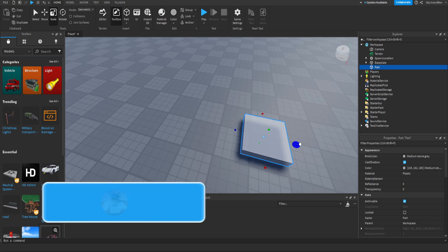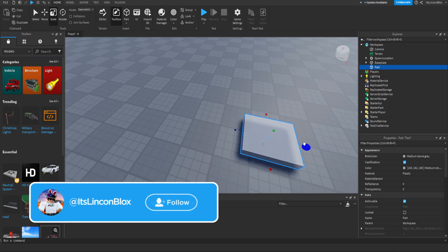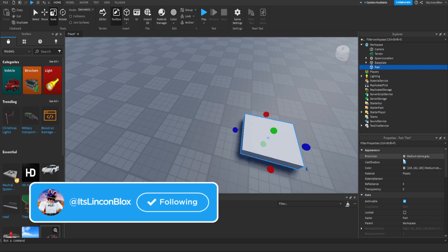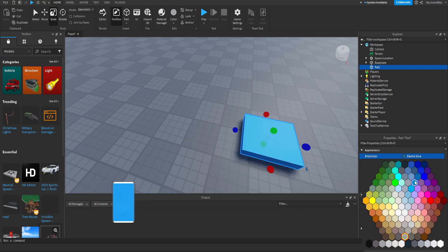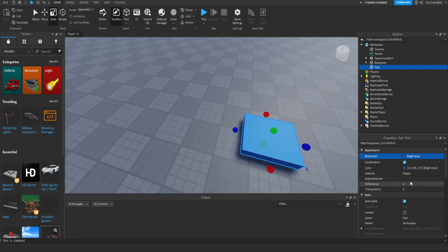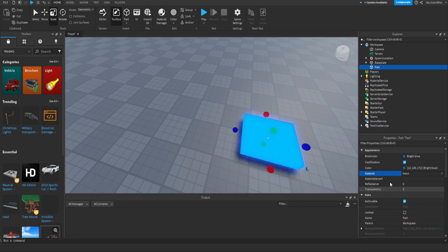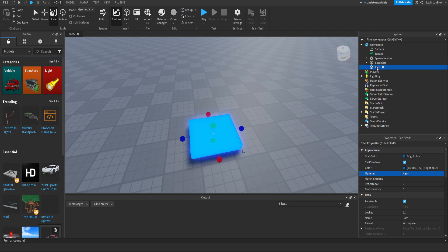So just like that, looks good. And then we can make it that color, make it neon. And let's just change the name to GUI part.